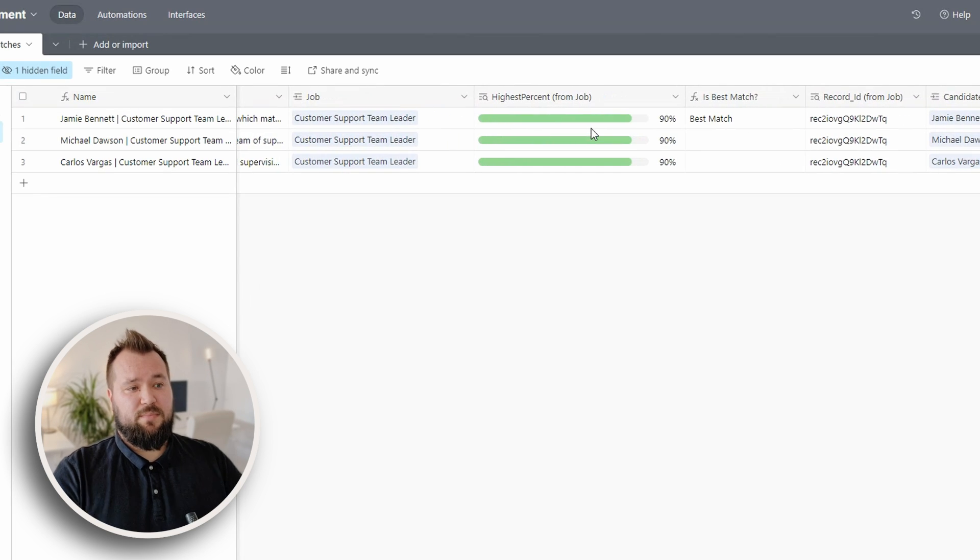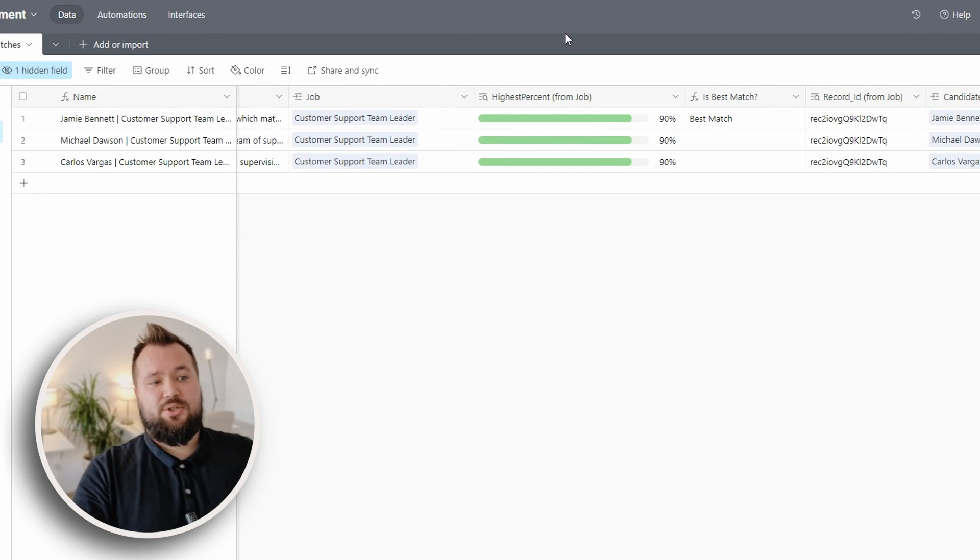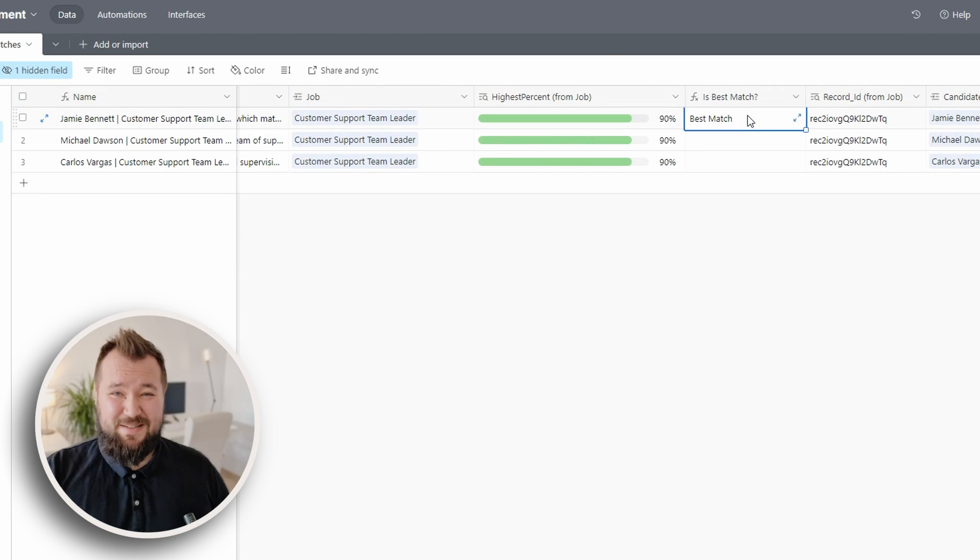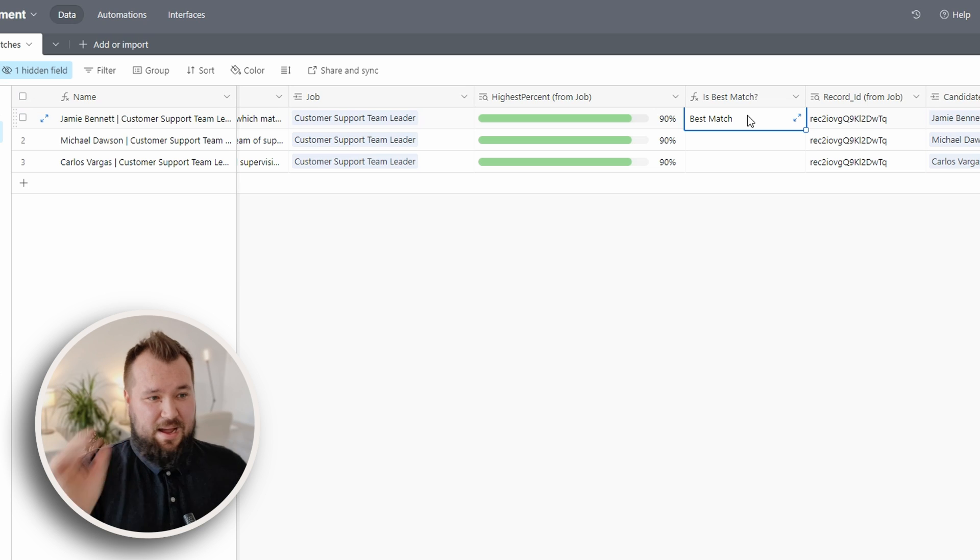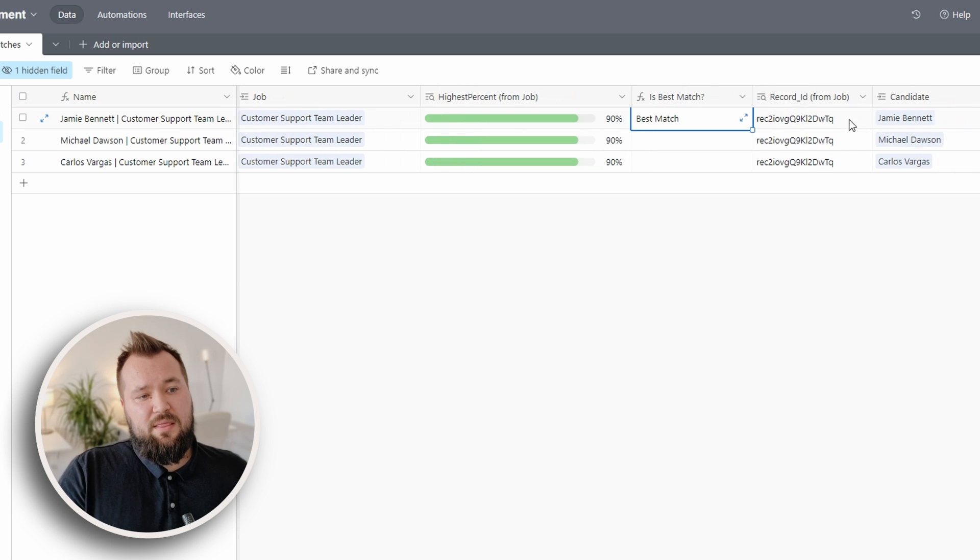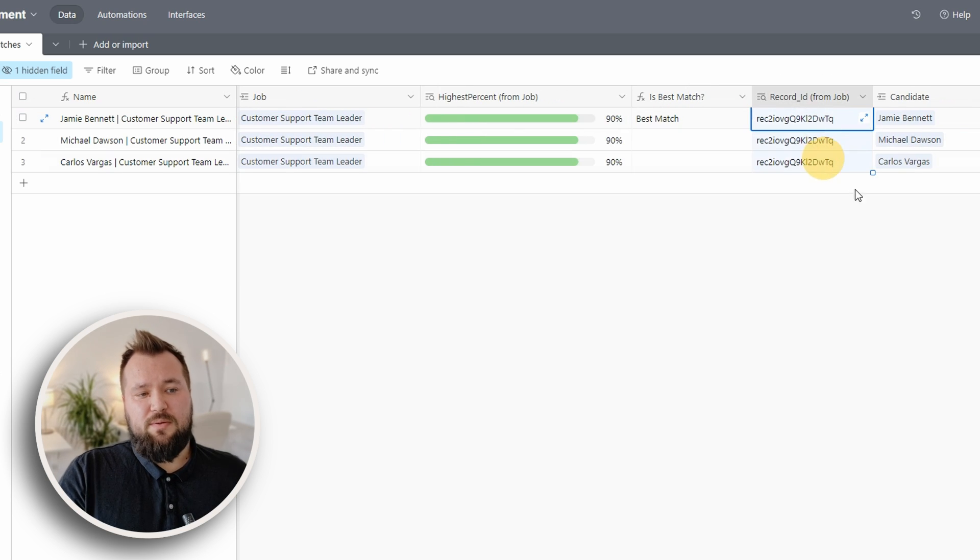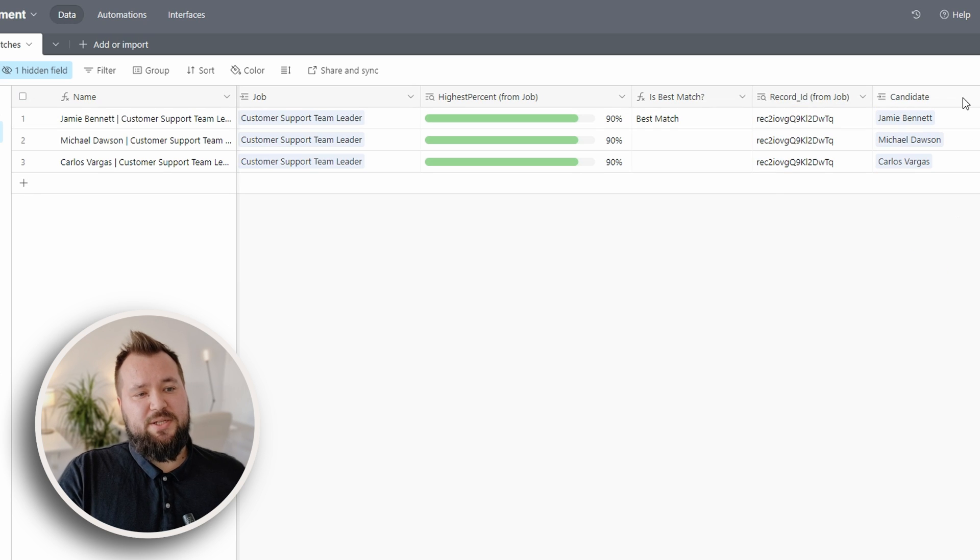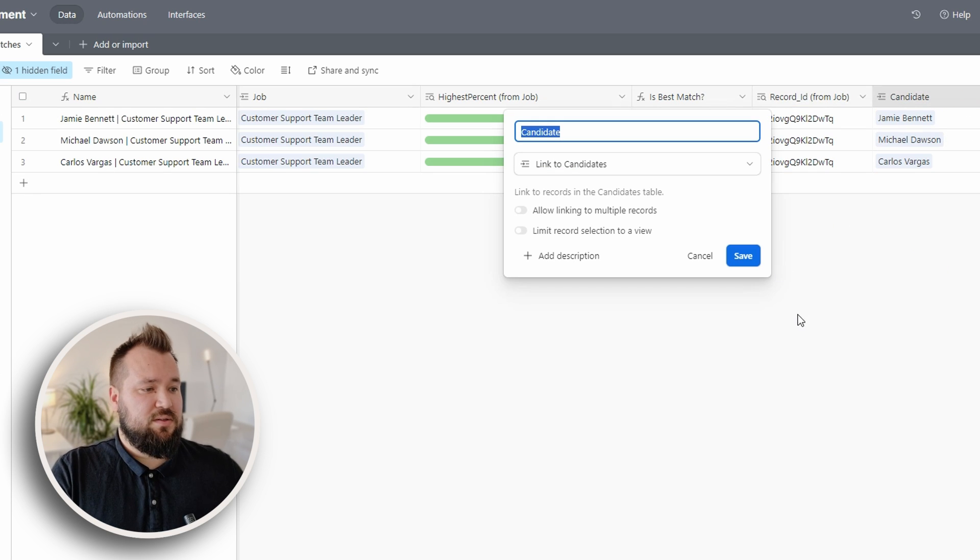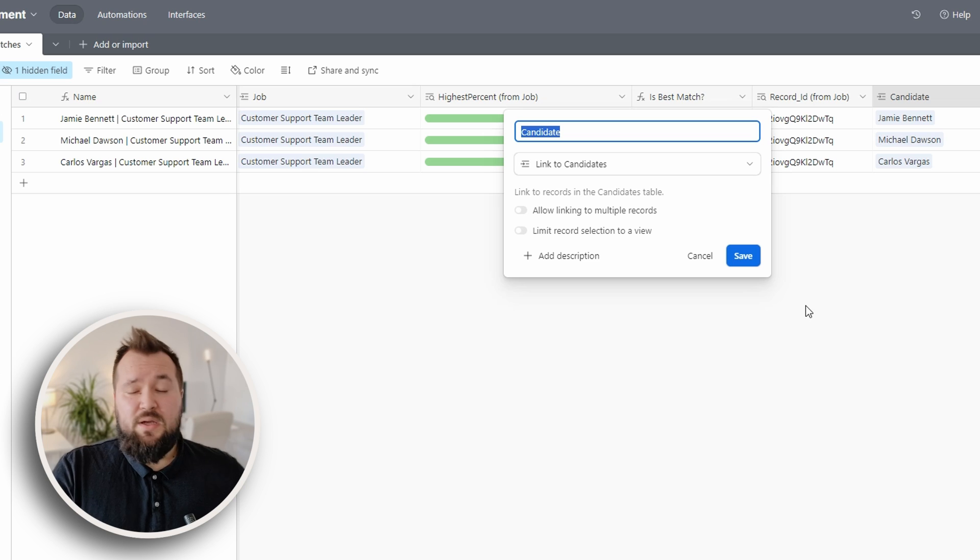Therefore, because these two match, we get the best match tag placed in this field. Then we have the record ID from the job, just being used later on the automation, and then finally the link to the candidates themselves.